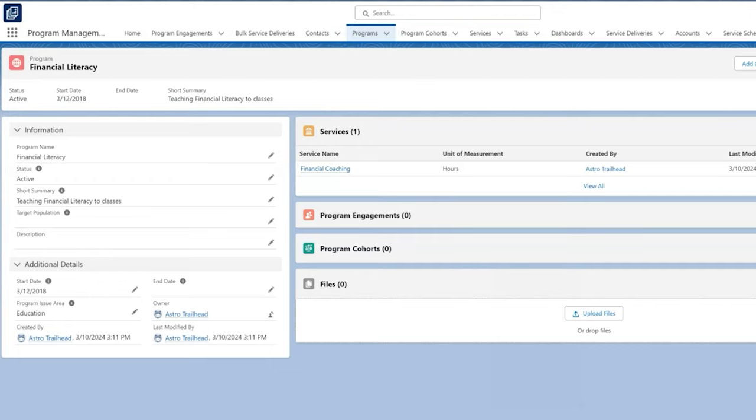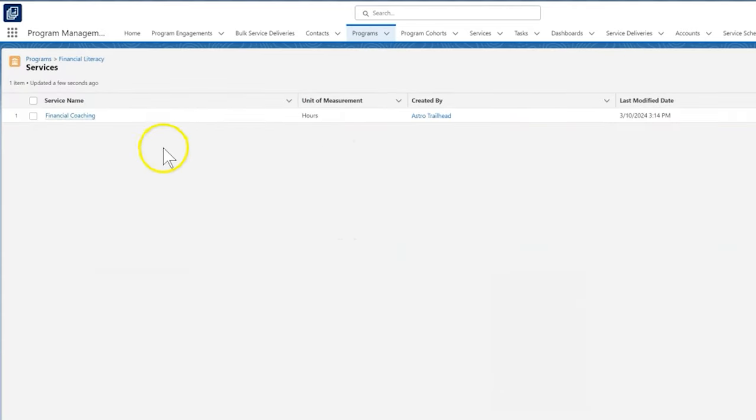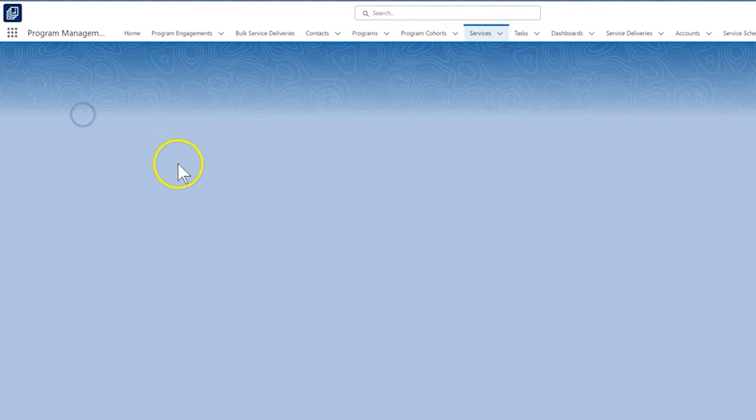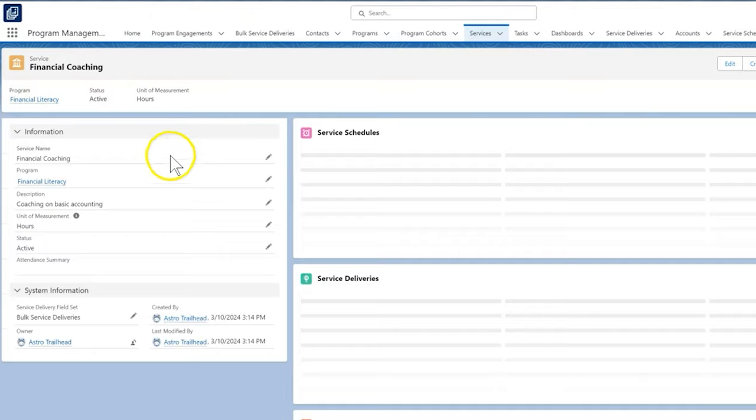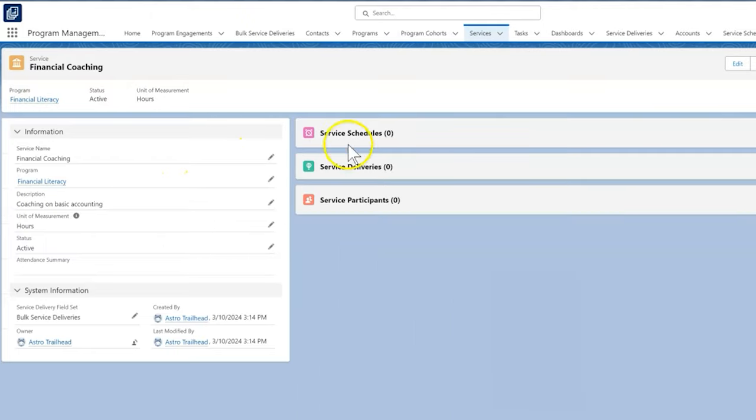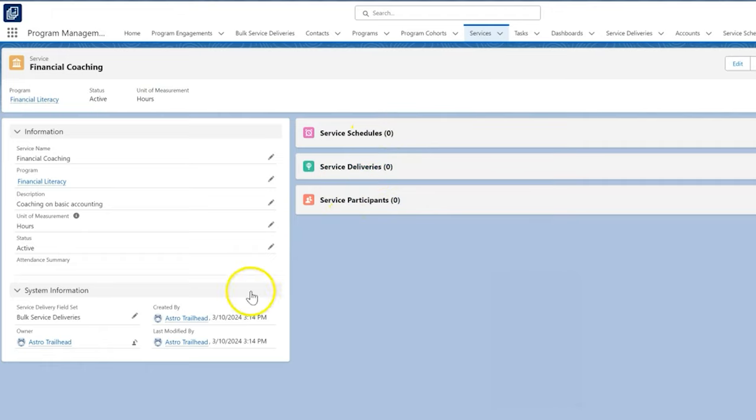To continue learning about the program management module for Salesforce, watch our next video where together we create a service schedule and the related service session, service participant, and service delivery records. For more information about setup and best practices, check out the PMM documentation. Thanks for watching!